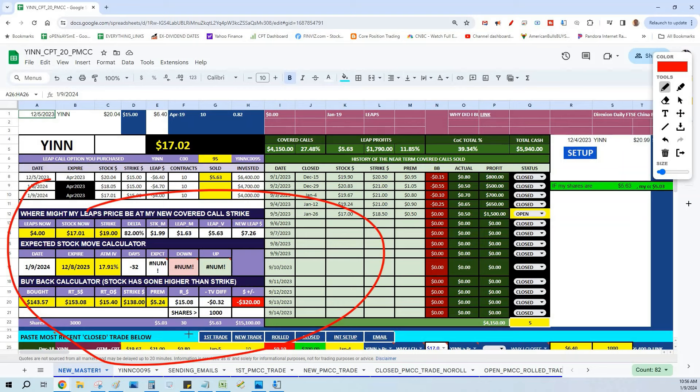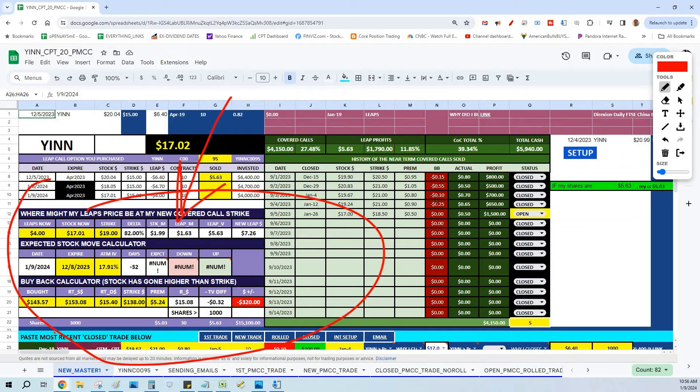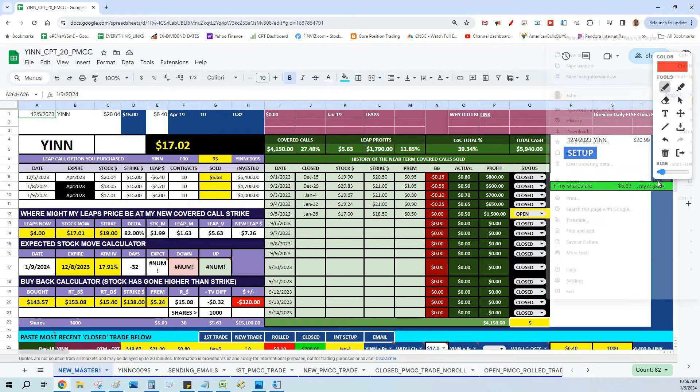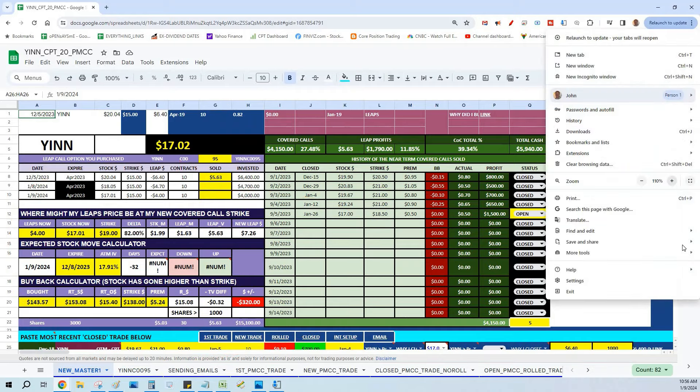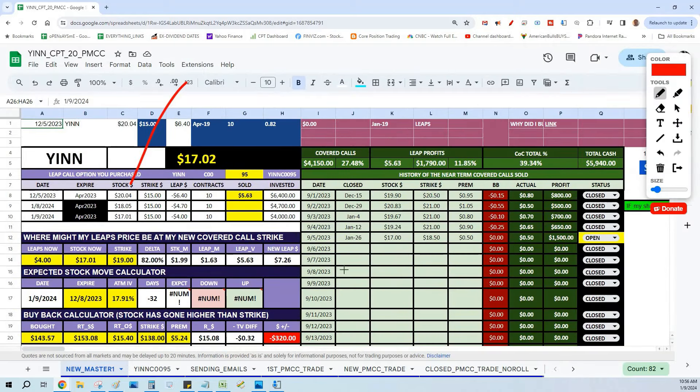We're going to be using one right here at the top: where will my LEAPS call option be priced if I place this covered call? The covered call that I'm going to write that maybe closes this trade profitably. In the description below and the very first comment, get your 2024 updated copy, and in that copy it has all the videos to show you how to use it.